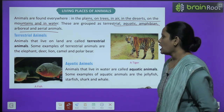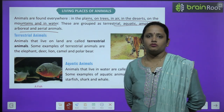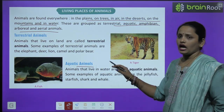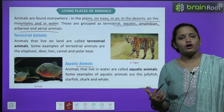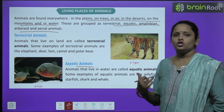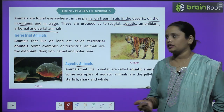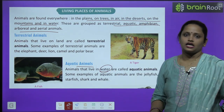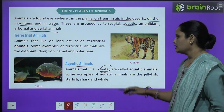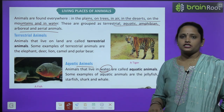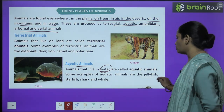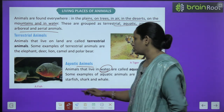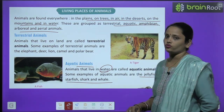Next come aquatic animals. 'Aqua' means water, so aquatic animals are those which live in water. Some examples of aquatic animals are jellyfish, starfish, shark, and whale.